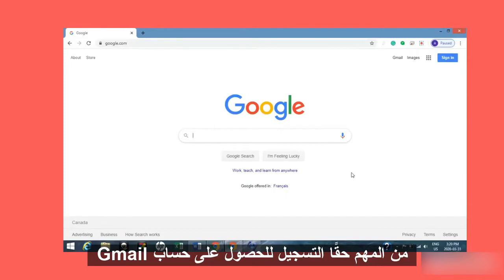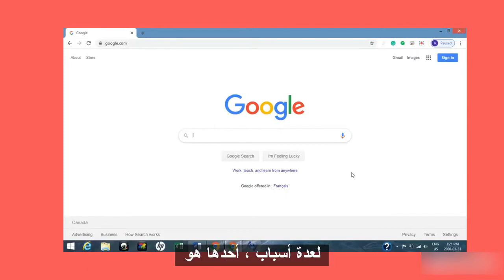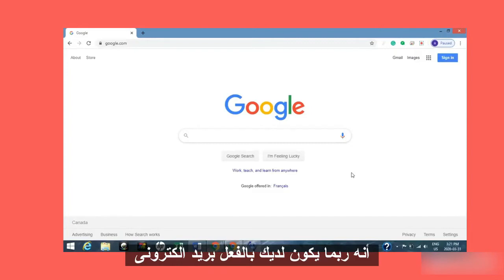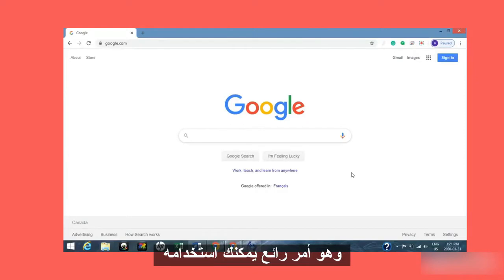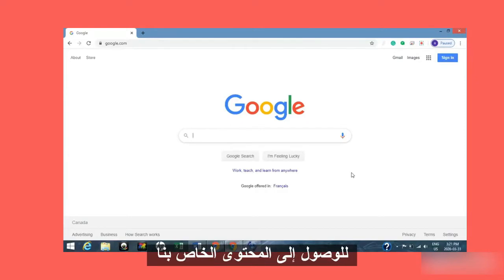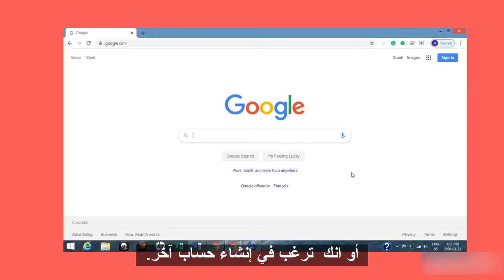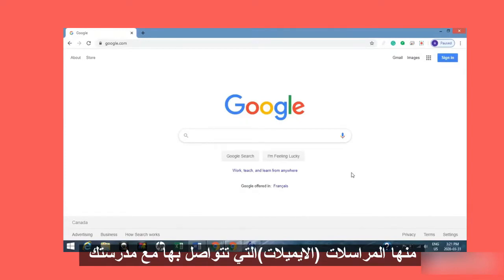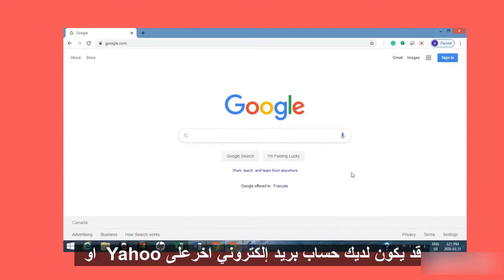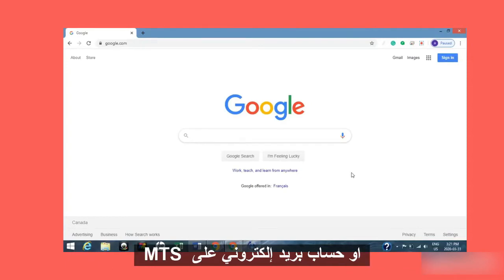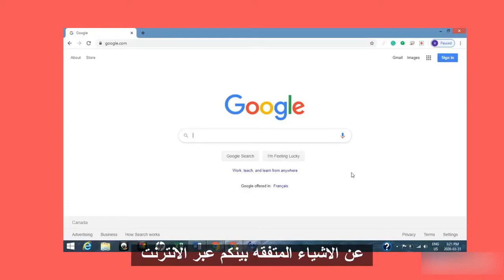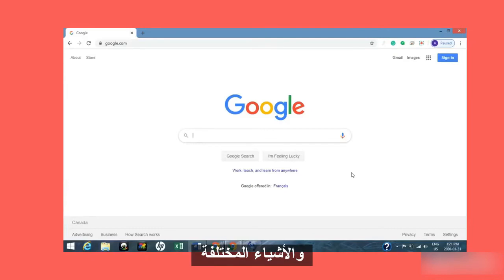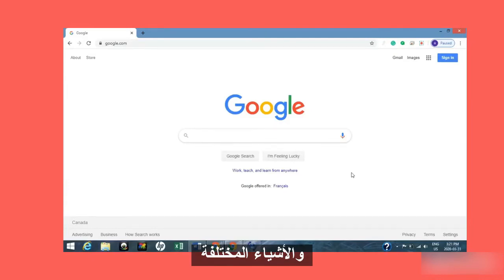Now, it's really important to sign up for a Gmail account for a few reasons. You may have email accounts already — you may have a Gmail account already, which is great. You could use that to access our content, or you might want to create another one. Some of your emails might be provided by your school, or you might have a Yahoo email account or a Bell MTS email account. You can continue to use these accounts to communicate with your friends, your family, things that you sign up for online, and different things that you use email for.